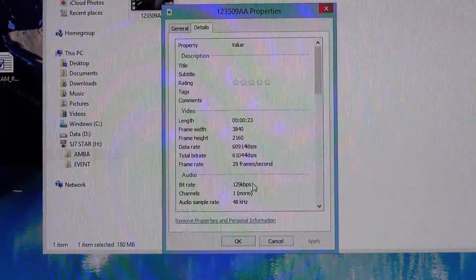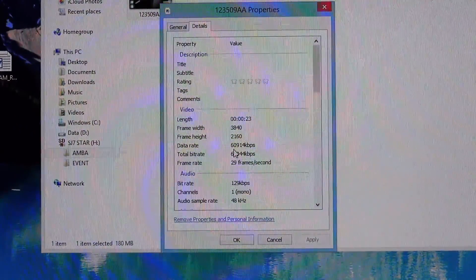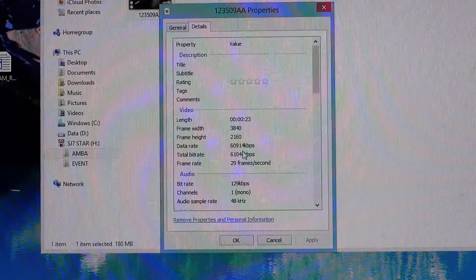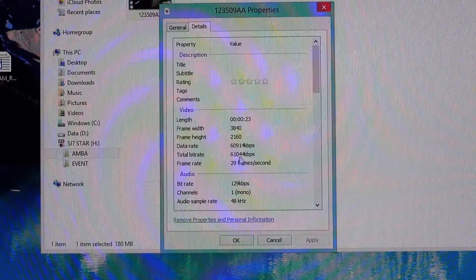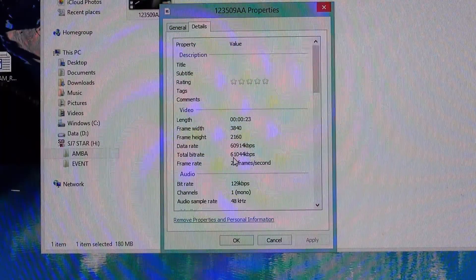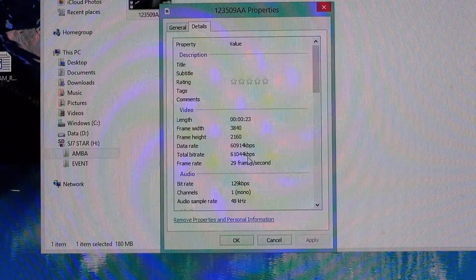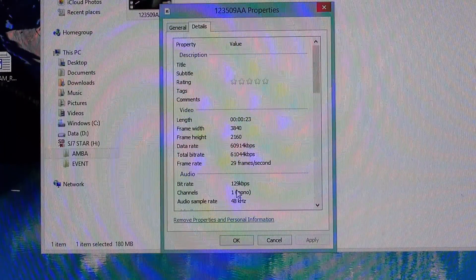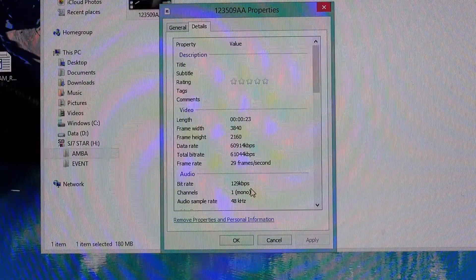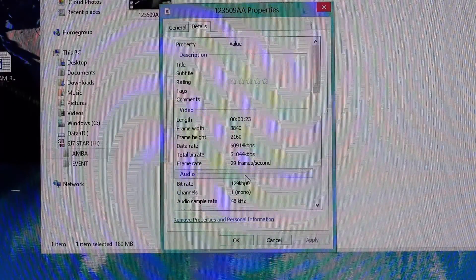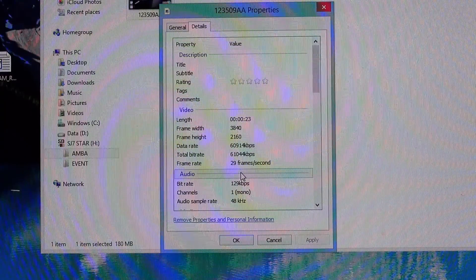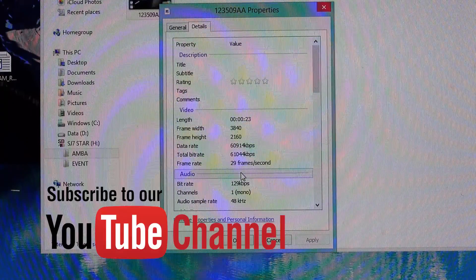So this recorded at 60,914 kilobits per second, which is 60 megabits per second. The total was 61.04 and that includes the audio bit rate.